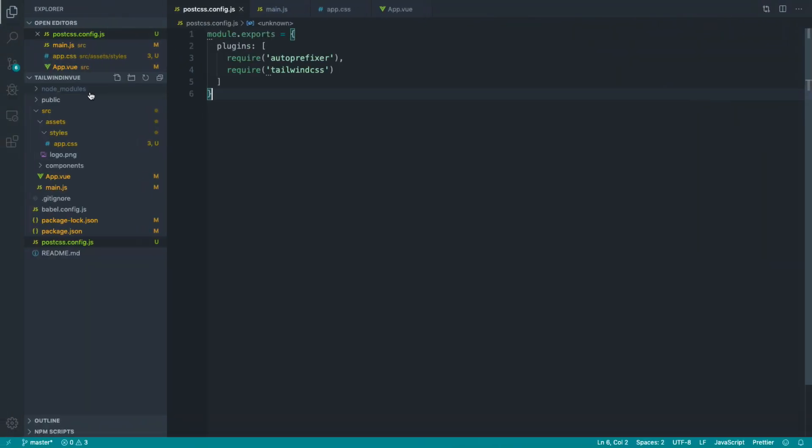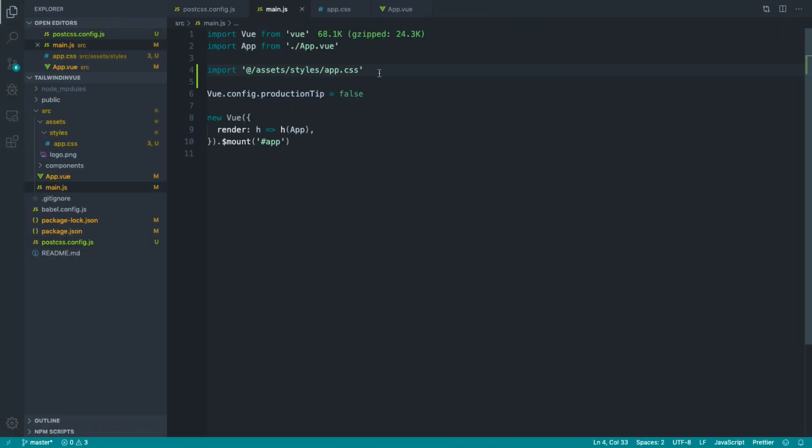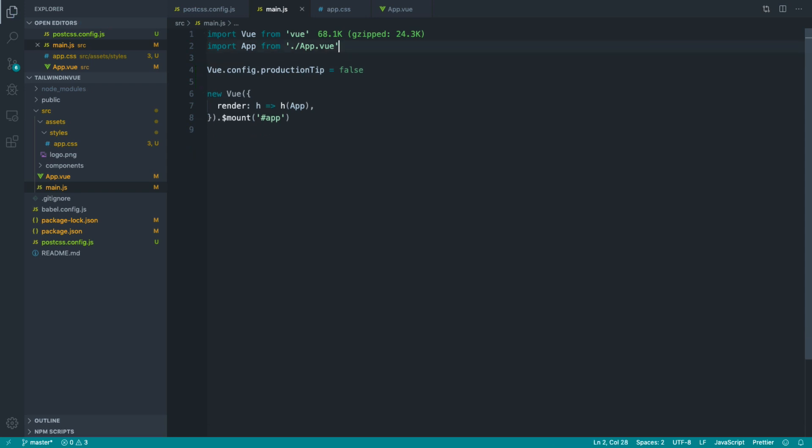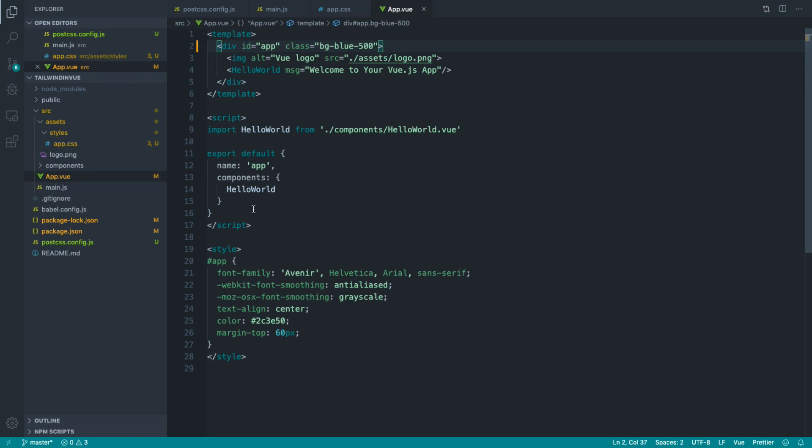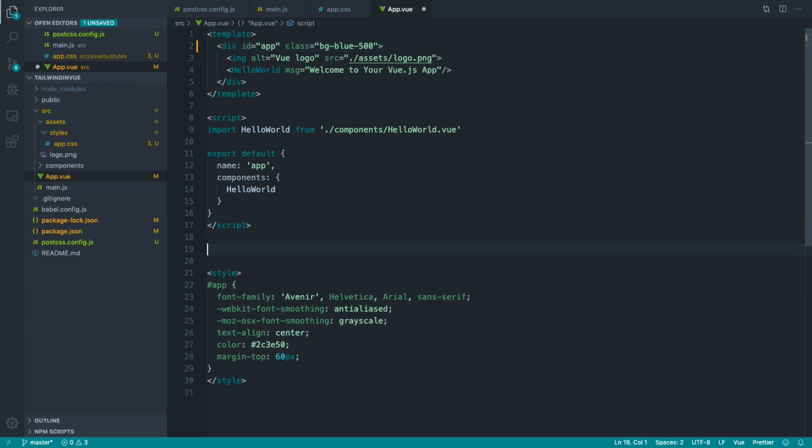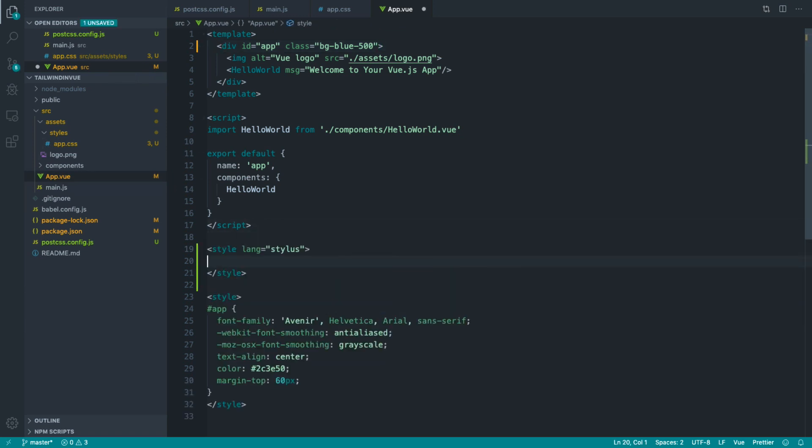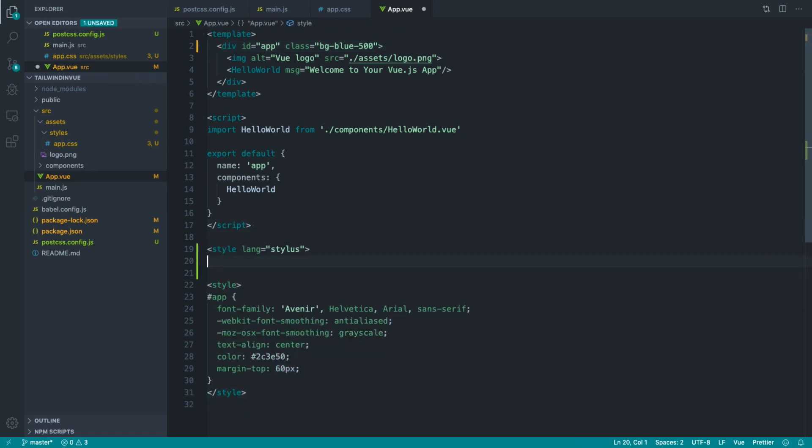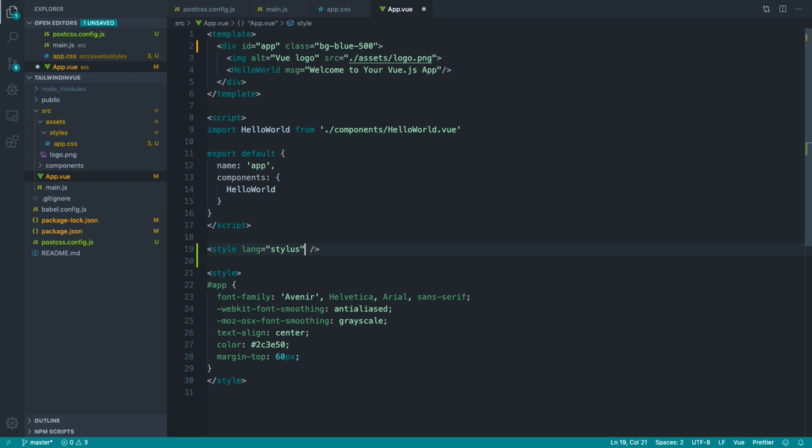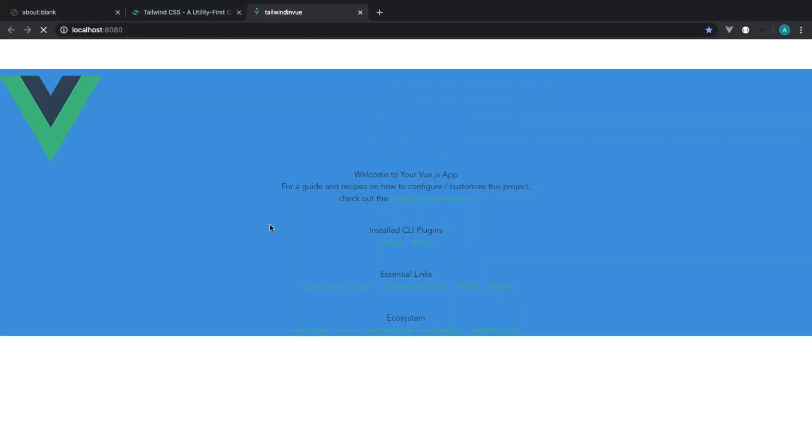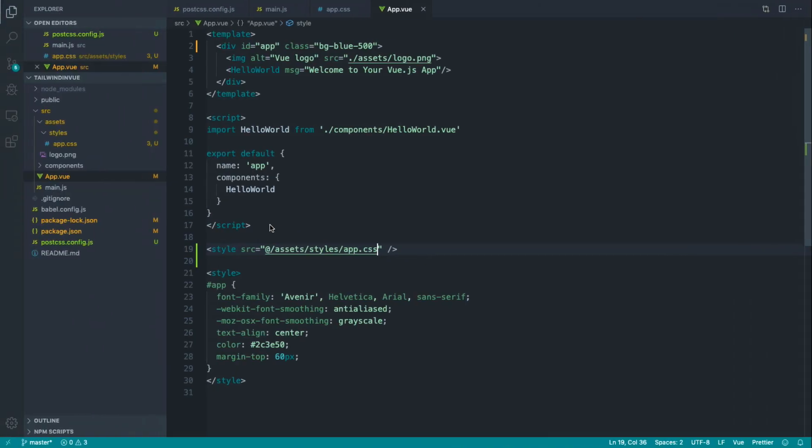So I just want to cover one other way that you can pull this in, apart from importing it from here, you can actually take this URL and from your main app.vue file, put in a style tag here and get rid of this, self-close it, and use the source attribute to define that you want to pull that in. If you come over, you can see you get exactly the same thing.